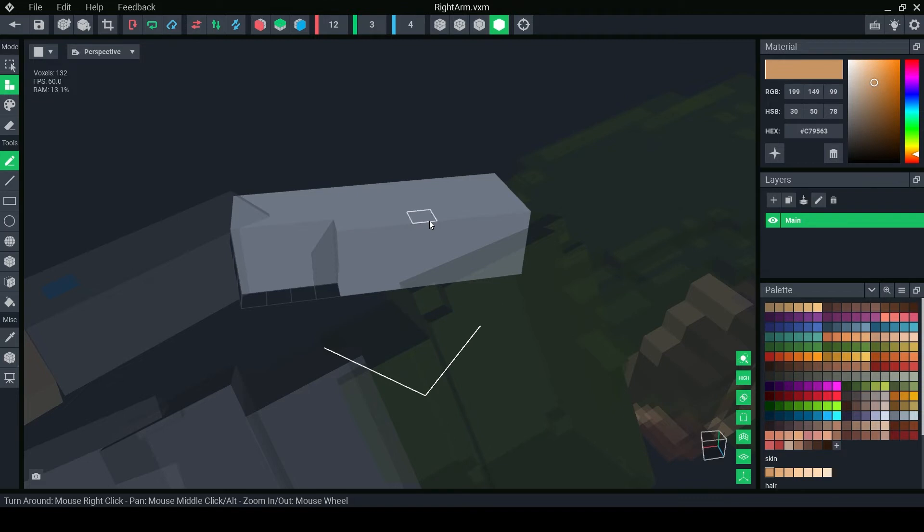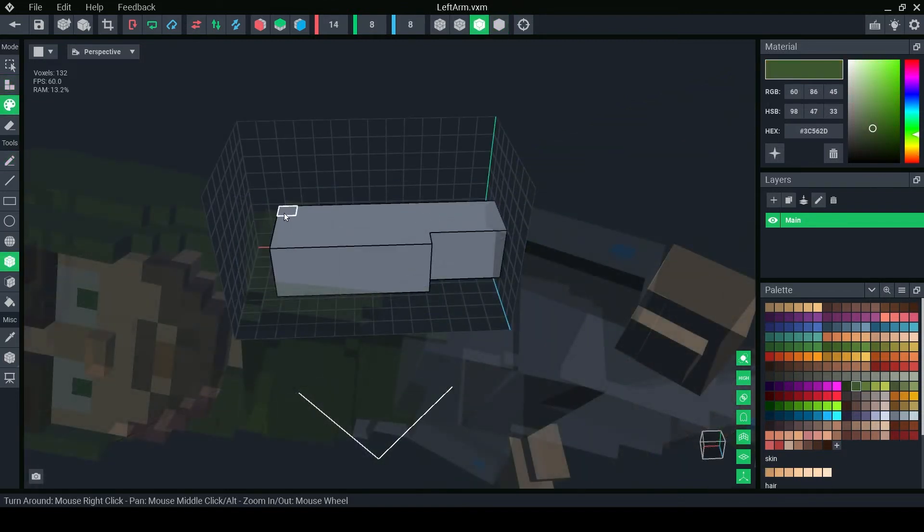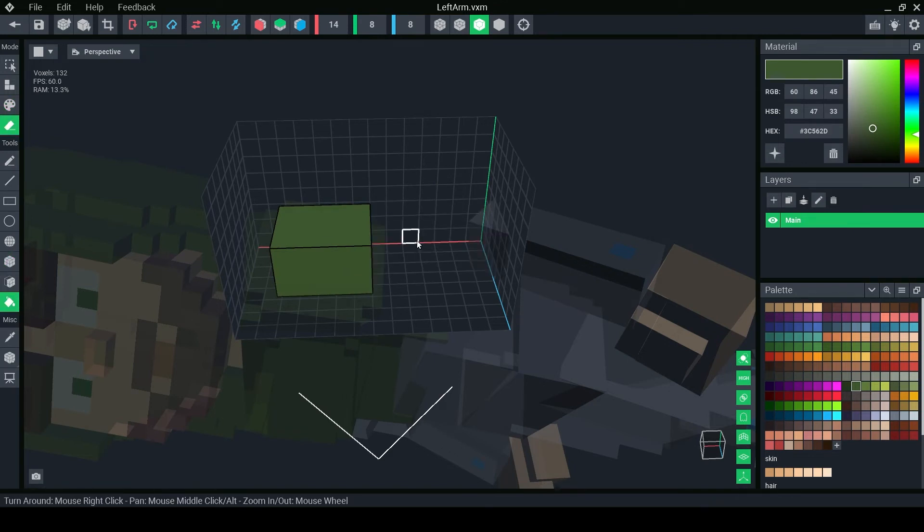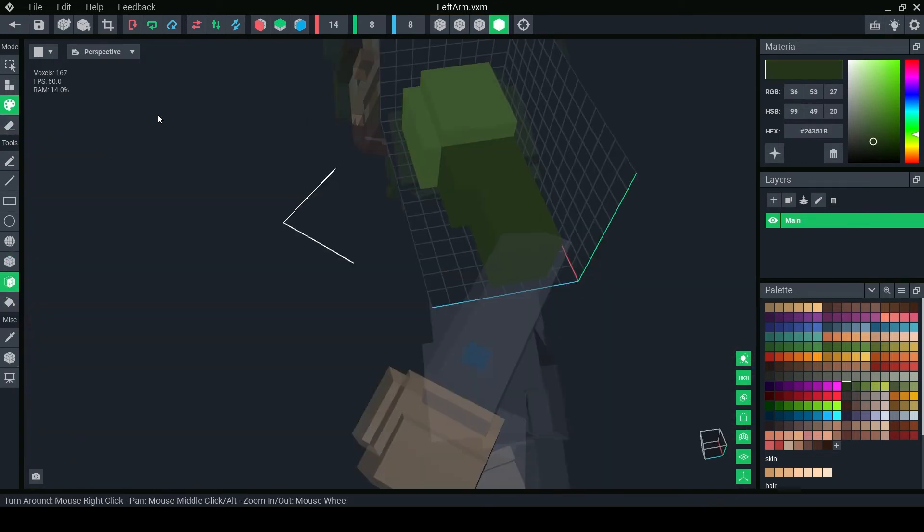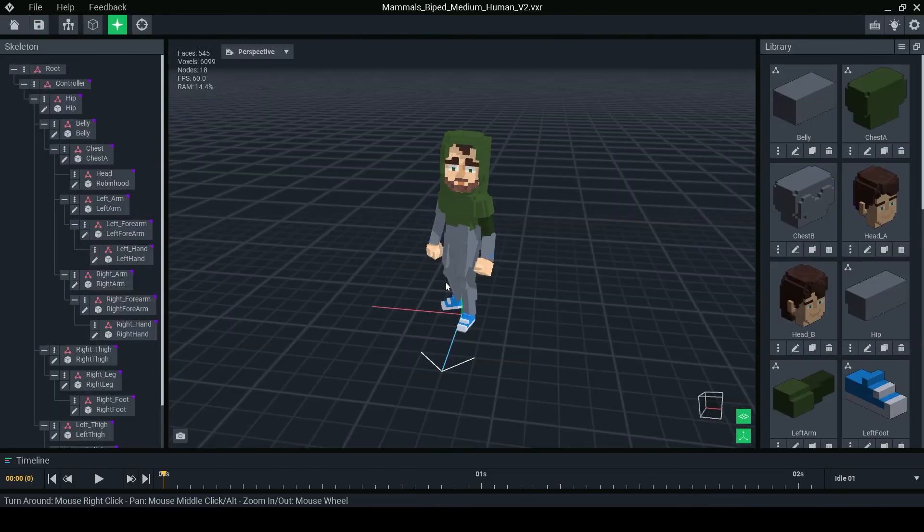In the animator and the modeler you have access to the full toolset. You can colour and model on the template file or you can erase everything and start from scratch. When you're done modelling press the home button to save and go back.